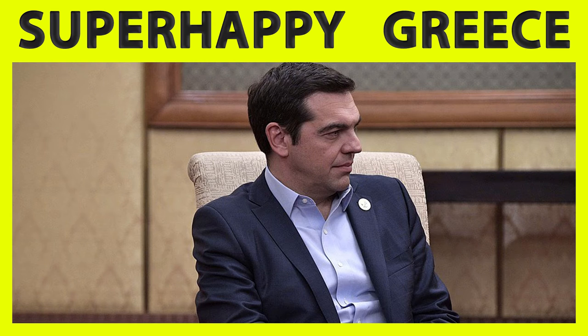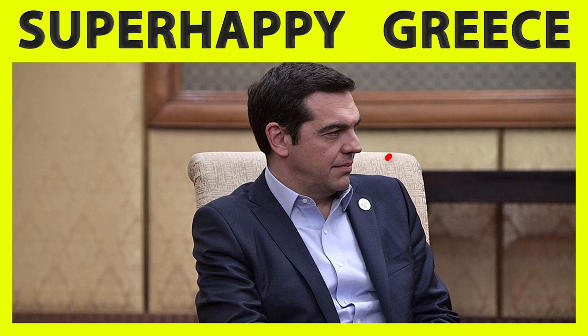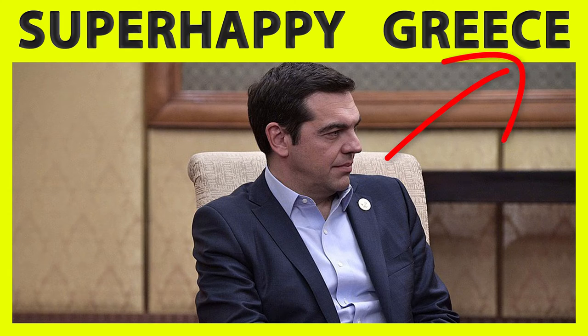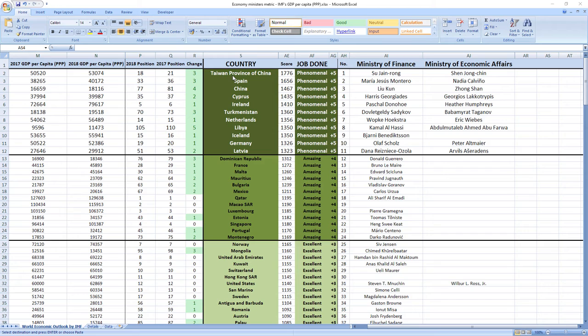If you now want to see how leader of Greece, Alexis Tsipras, did perform in 2018, click the link in the top right corner. And that's not all.